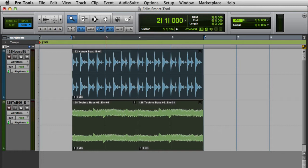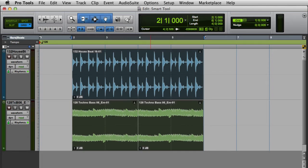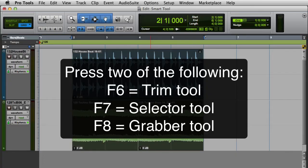You can enable the Smart Tool by clicking the Smart Tool button, which is the bracket that appears above the Trim, Selector, and Grabber Tools. You can also enable the Smart Tool by pressing any two of the three function keys F6, F7, and F8.